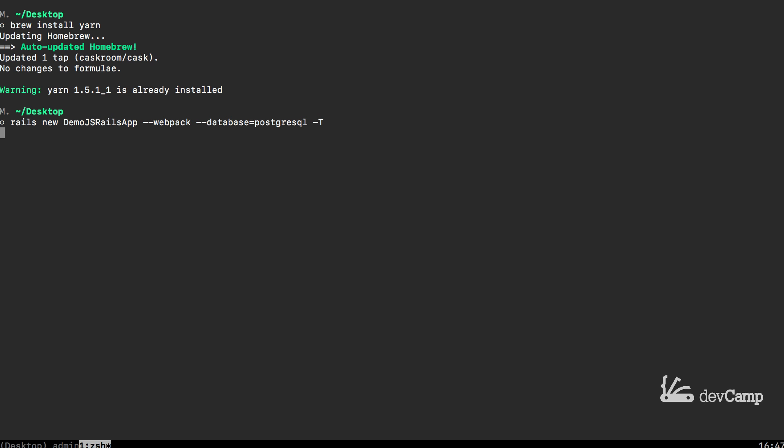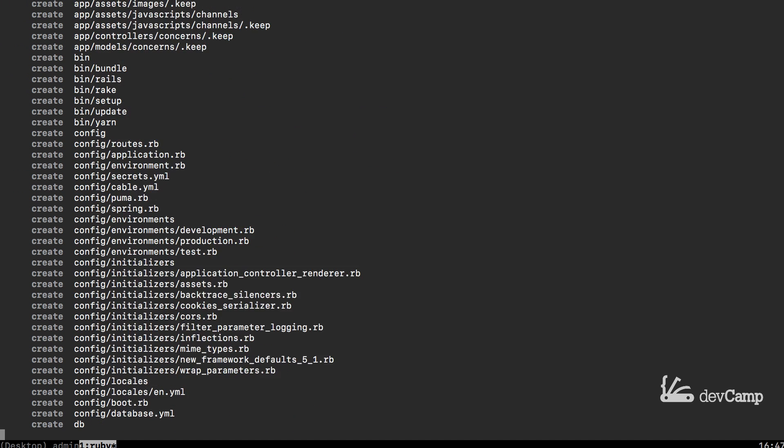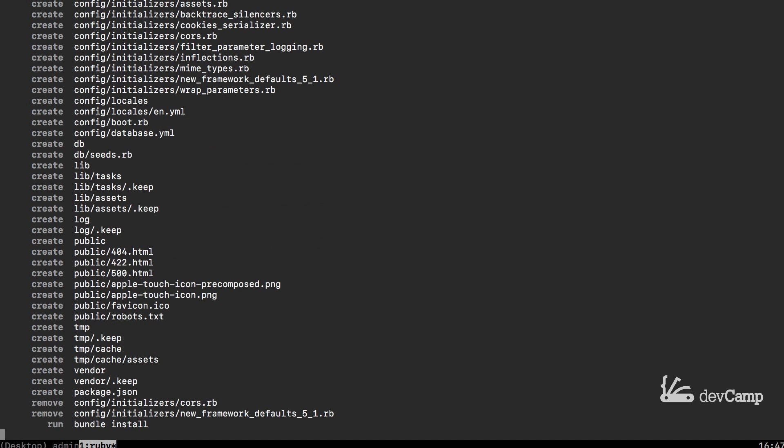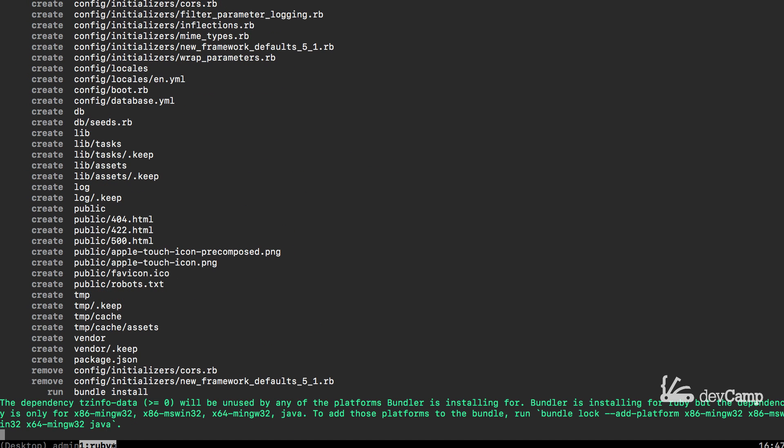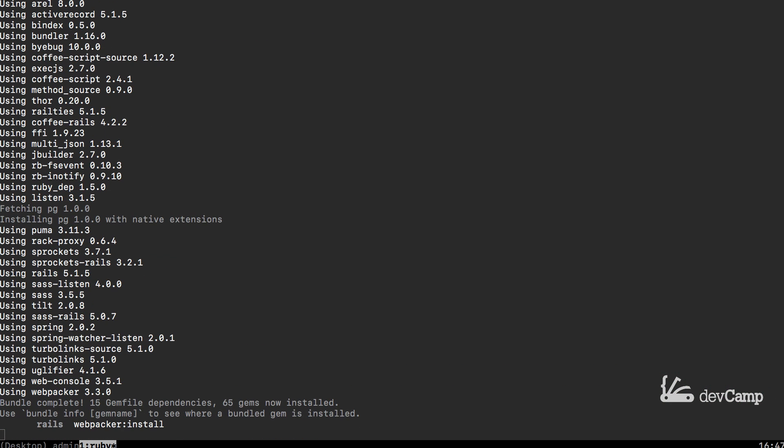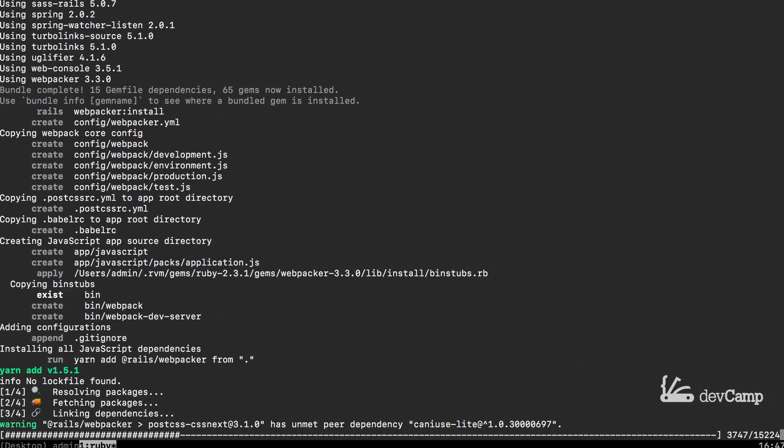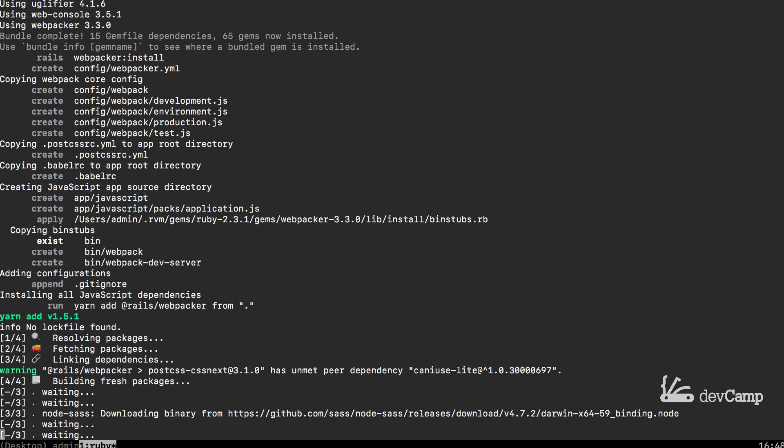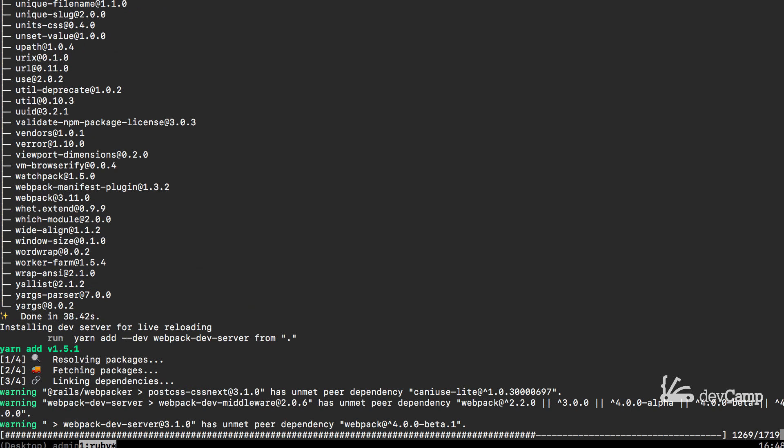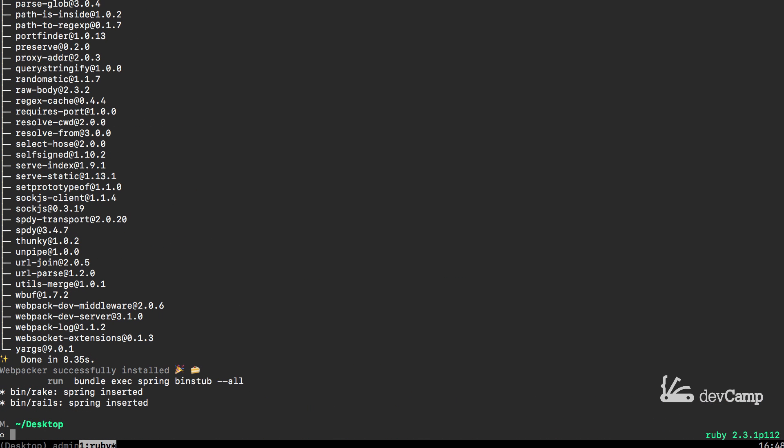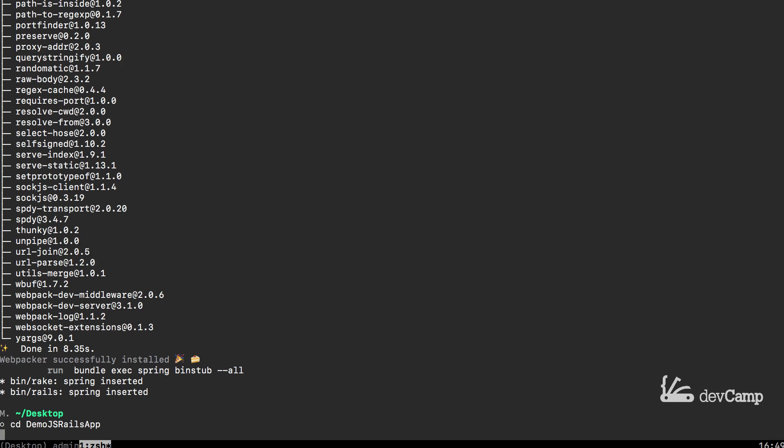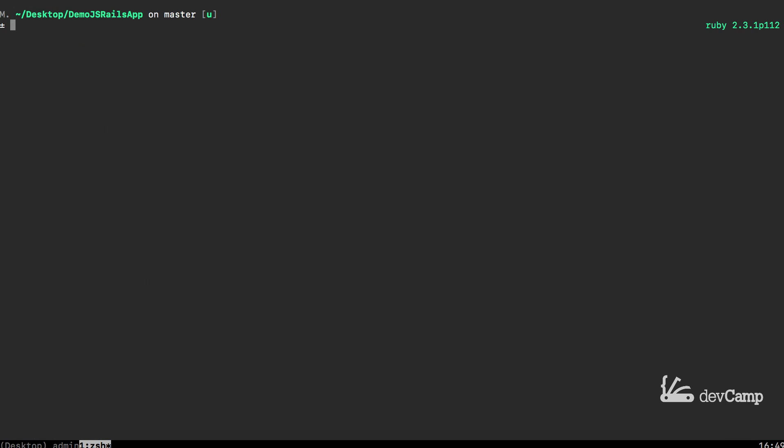It's going to go install the full application and I'll fast forward through that as it runs through. And it looks like everything was built out. Now you may have noticed that when we use the webpack tool that brought in a whole set of other dependencies. Let's just switch into that application and let's create the database.